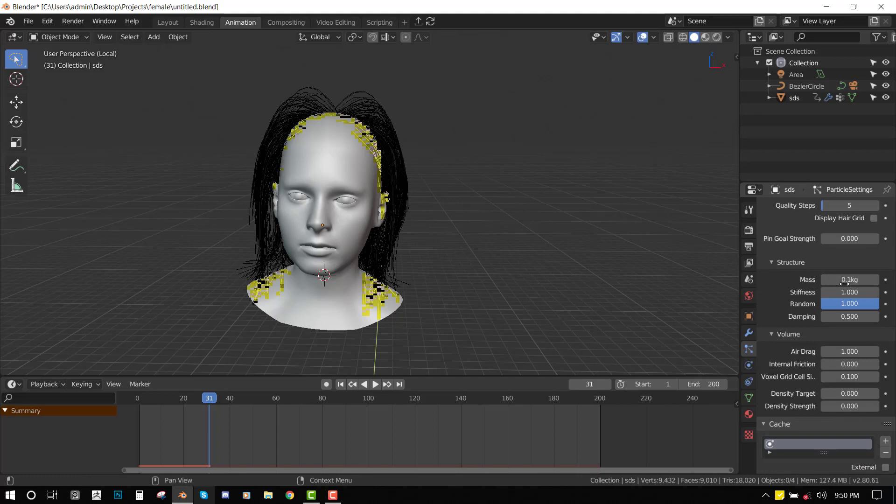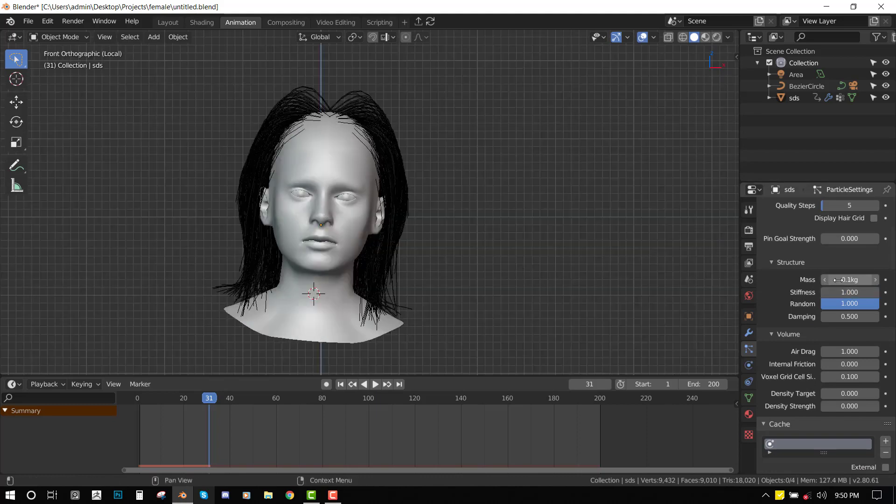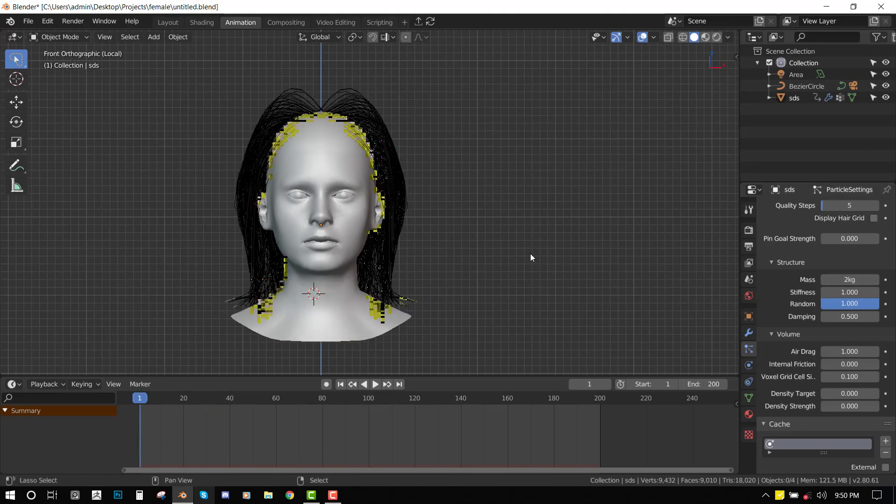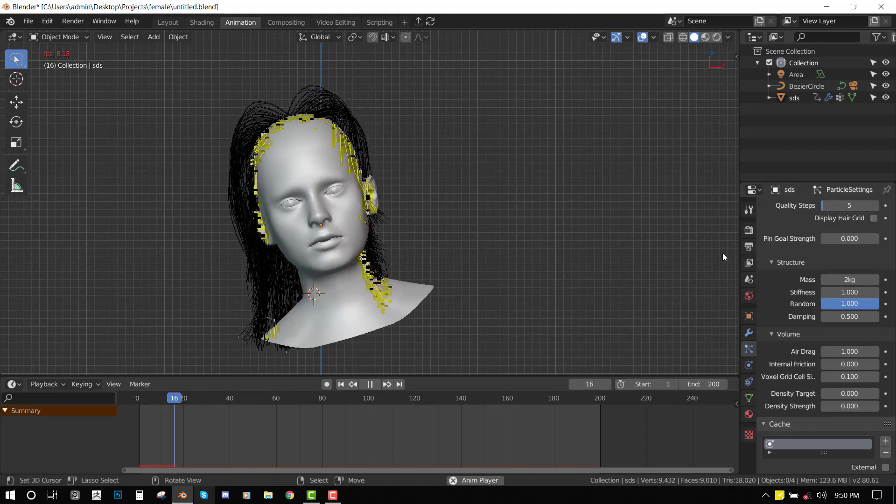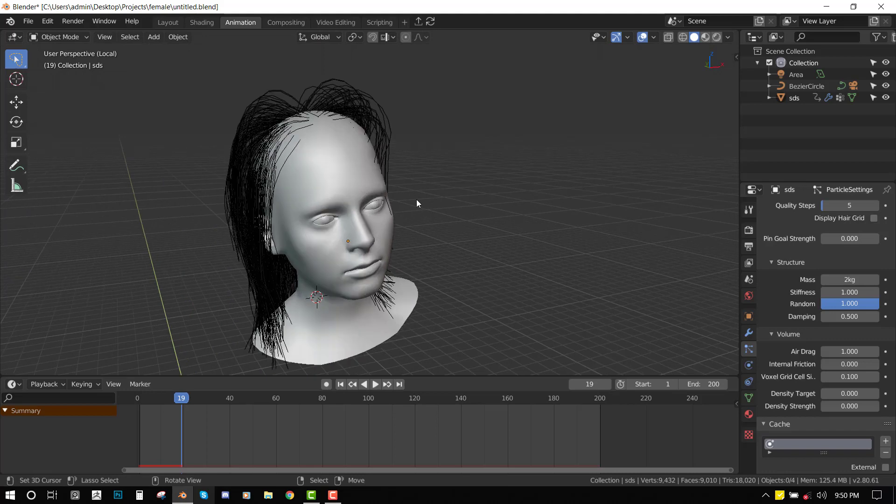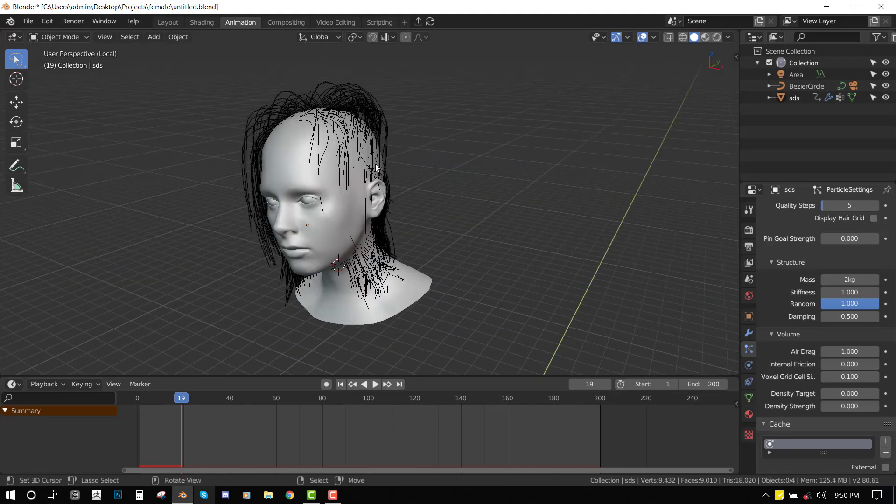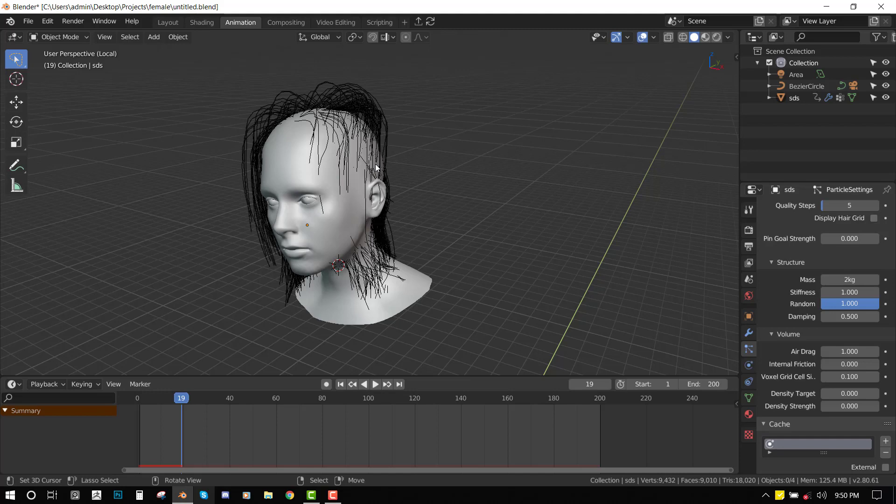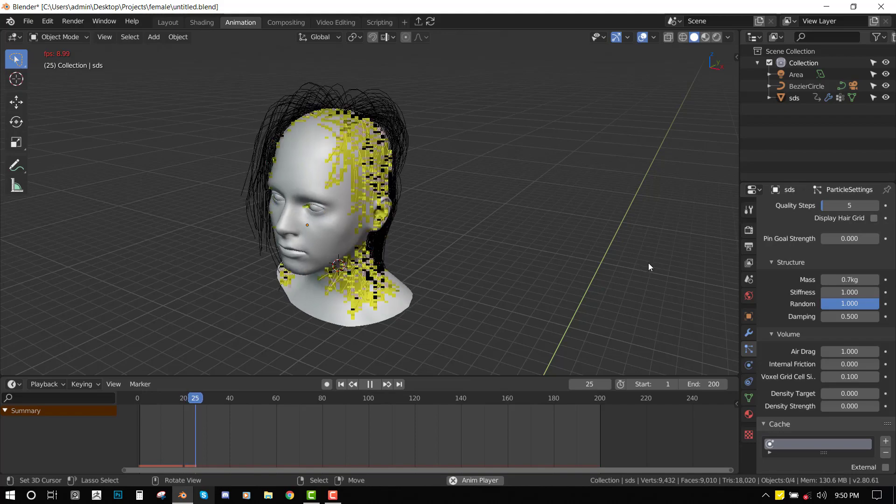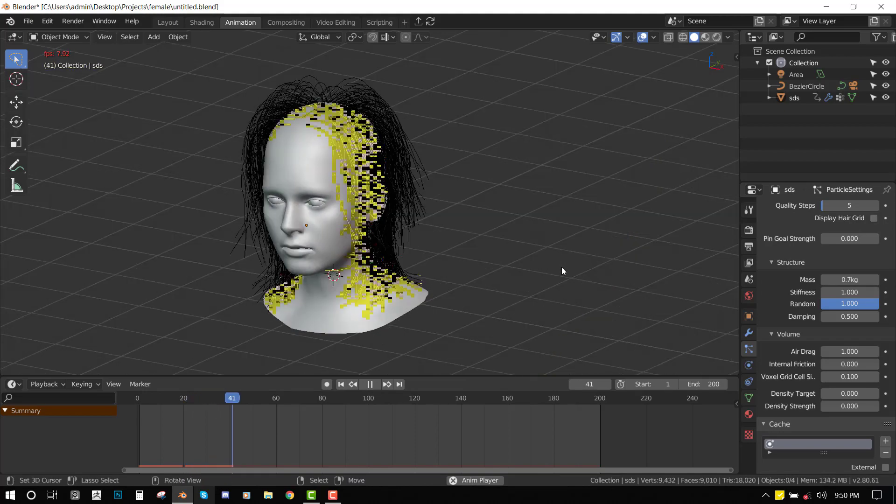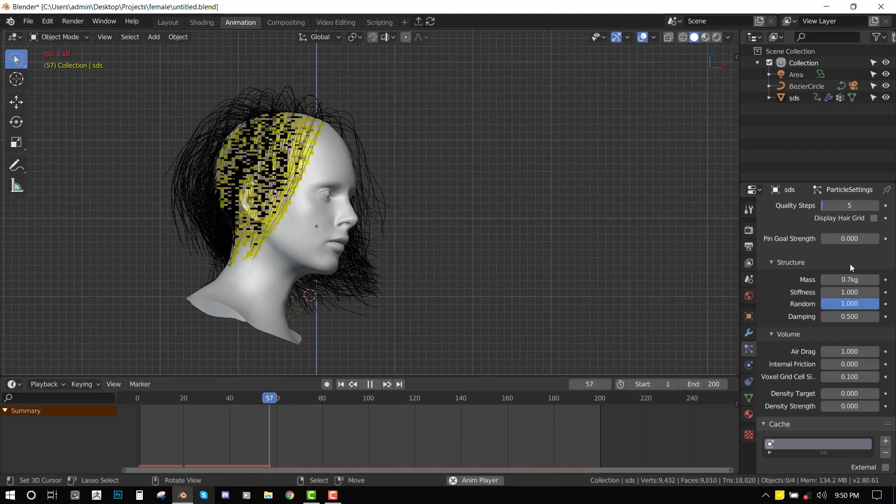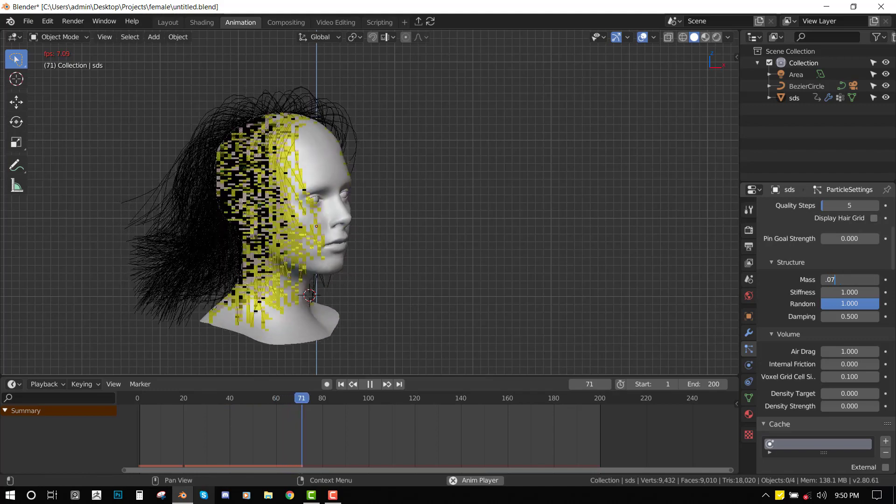Next, we have the Structure parameter. By default, it's set to 2. When you play it, you can see there's more motion to the hair. Most of the time, human hair doesn't move so much, so you want to set it to something like 0.07 so